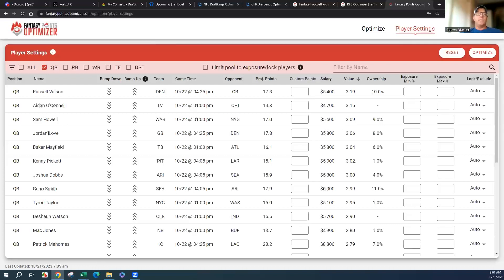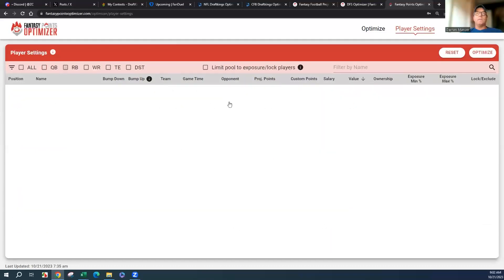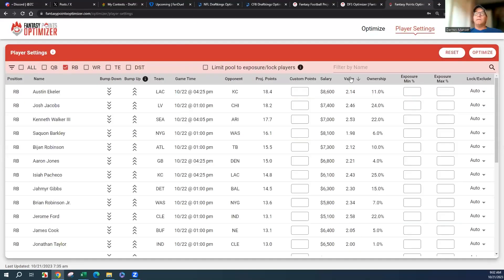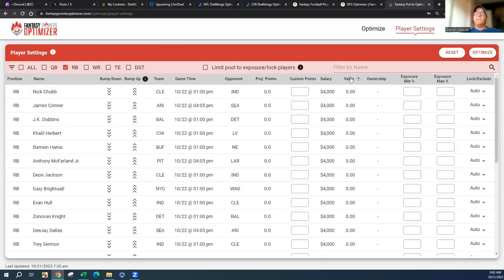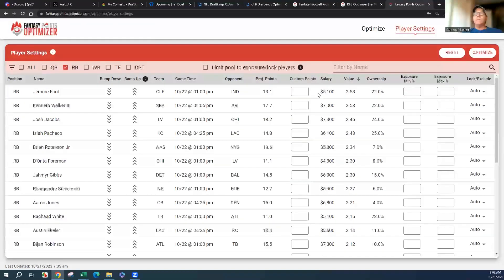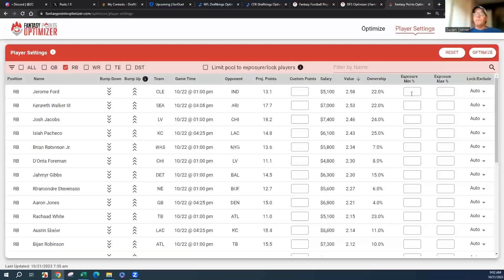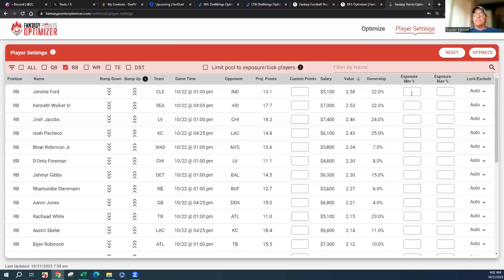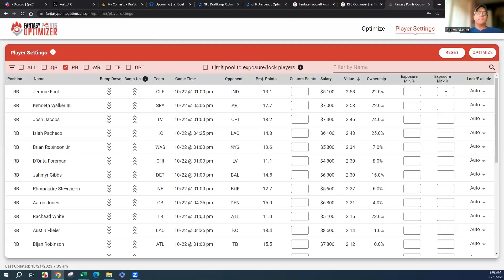Jordan Love was awful last week but he's got a really good matchup against Denver this week. We'll look at the running backs. This makes it so easy. If you haven't seen these videos, you can do exposure minimum, so you want at least this much or this much for max.